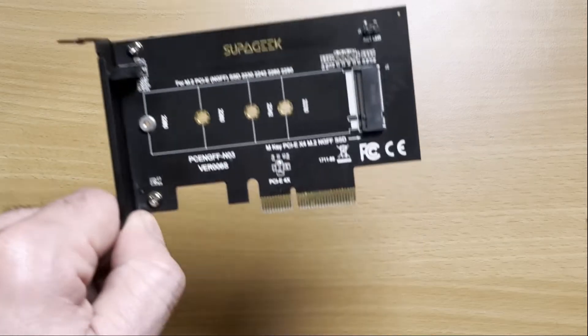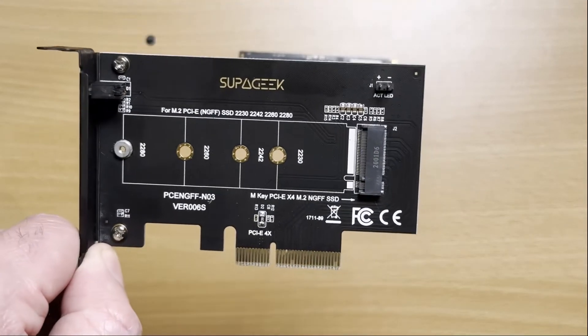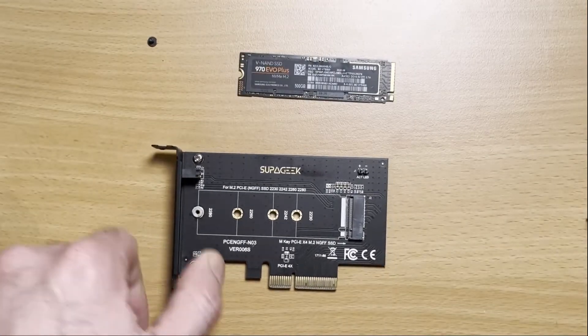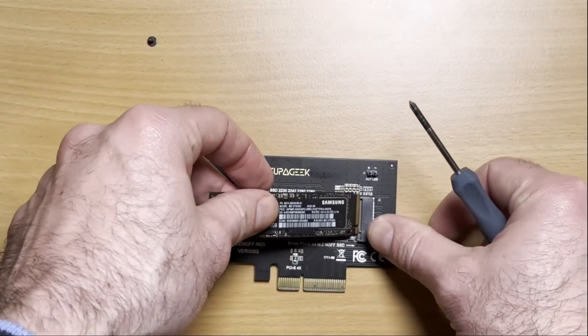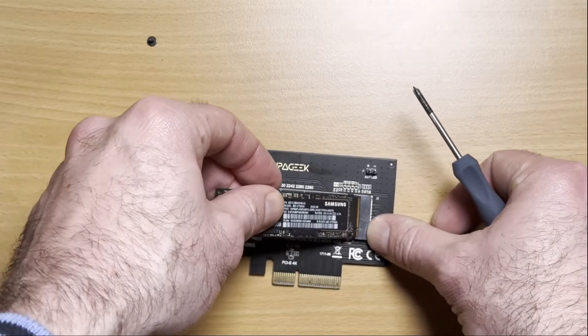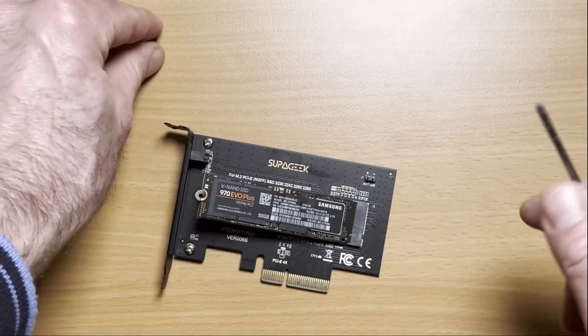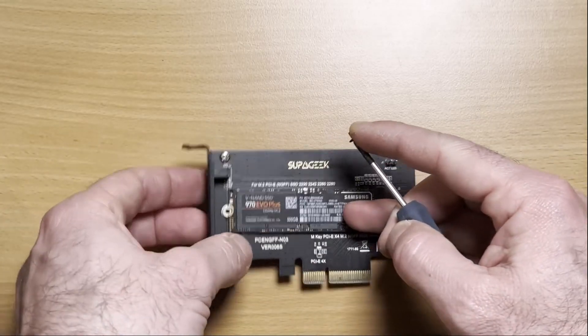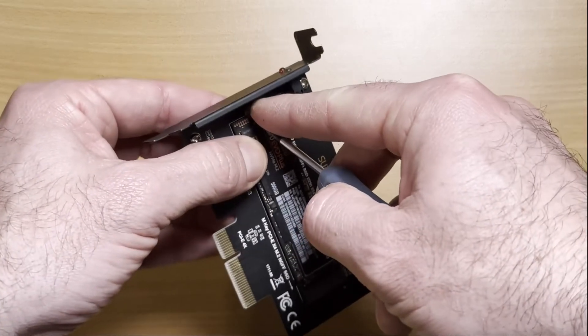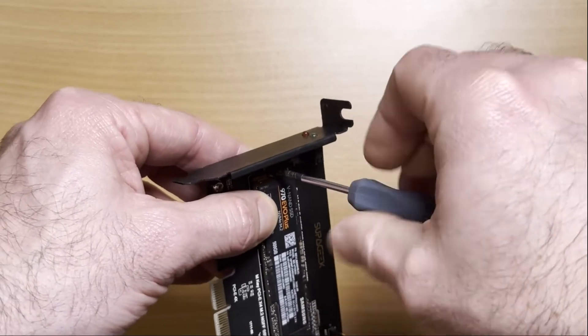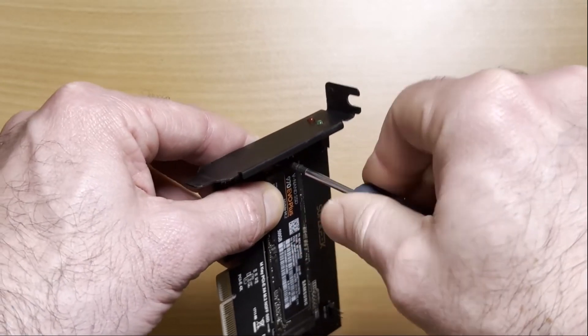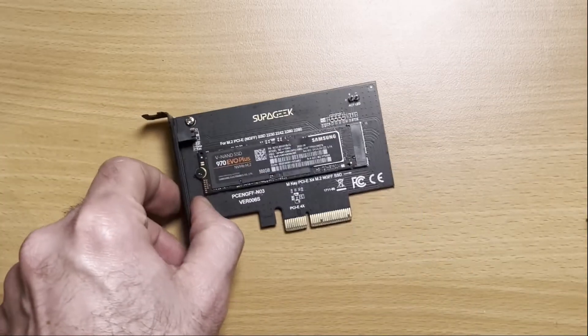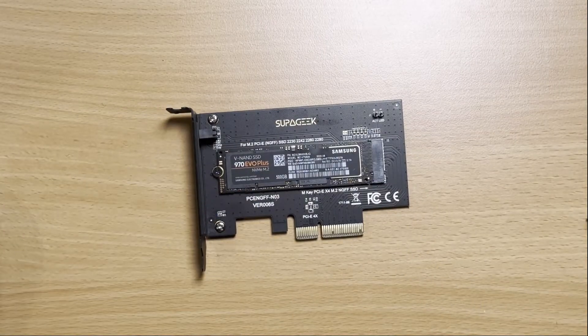Then you need a PCIe adapter like this one to mount the SSD in. When you get it, you just insert it in at an angle like this, push it down a little bit, and then screw it into place and that is ready to use.